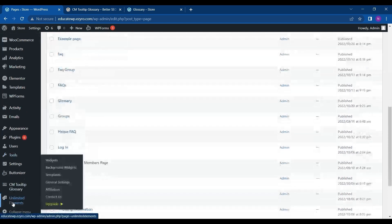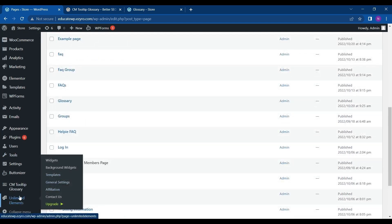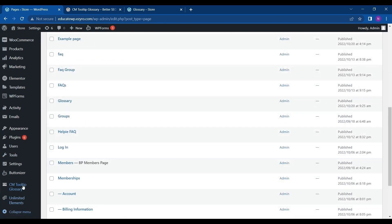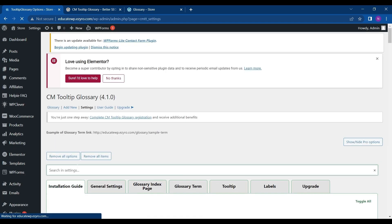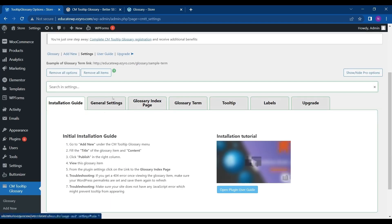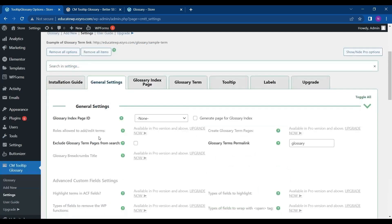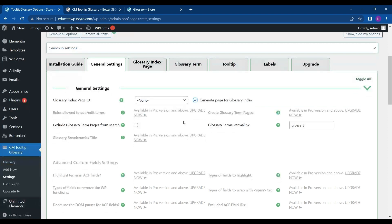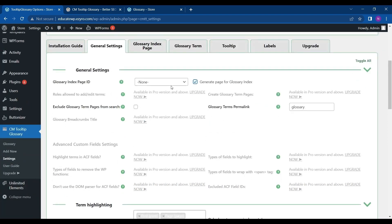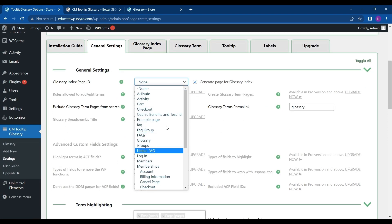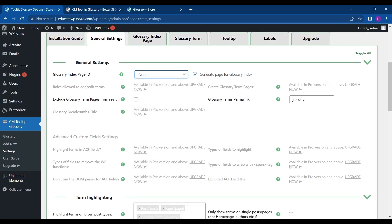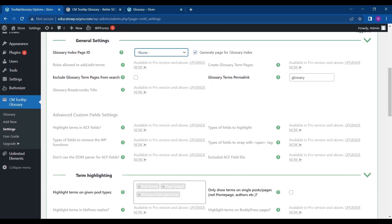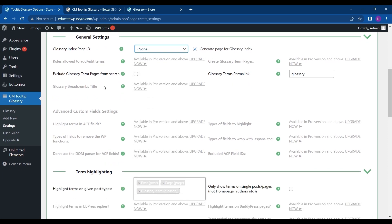Now let's go to its settings. Here in General Settings we can see the Index Page and click Generate Page for Glossary Index. It will generate a separate page for my glossary index. Since it is selected to none, I can get a generated page automatically.